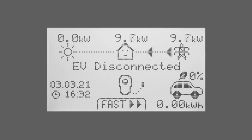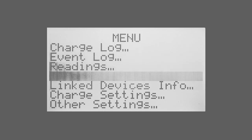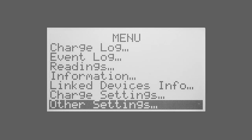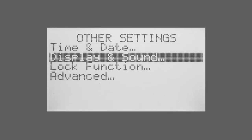To access this function go to other settings and scroll to lock function.